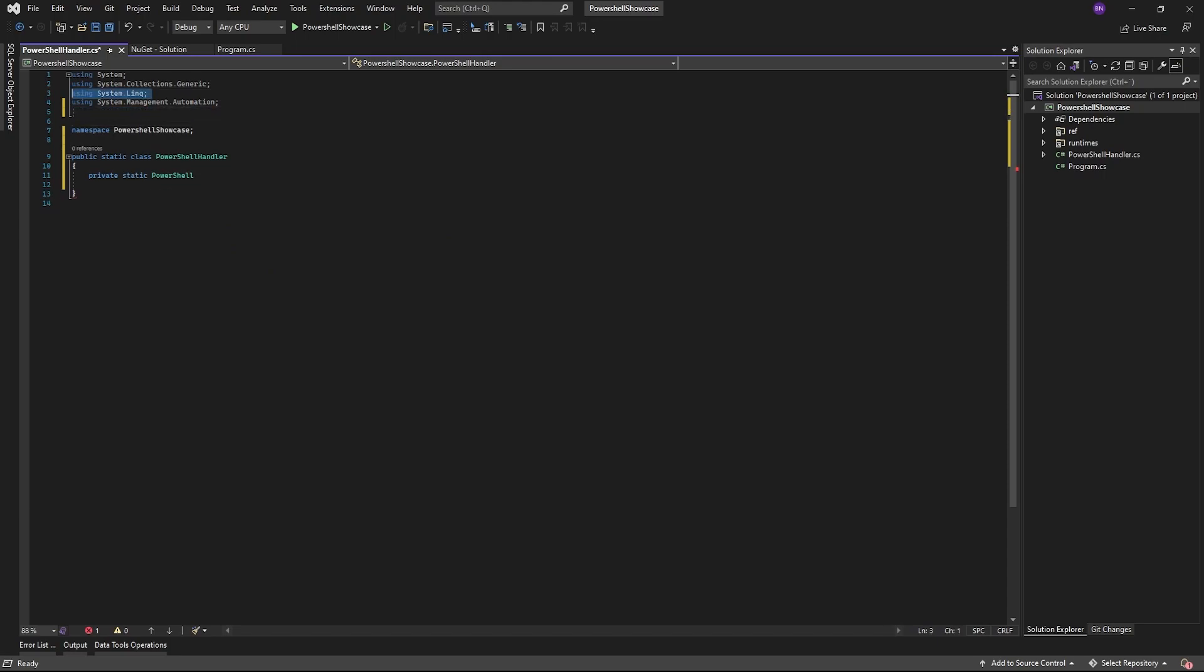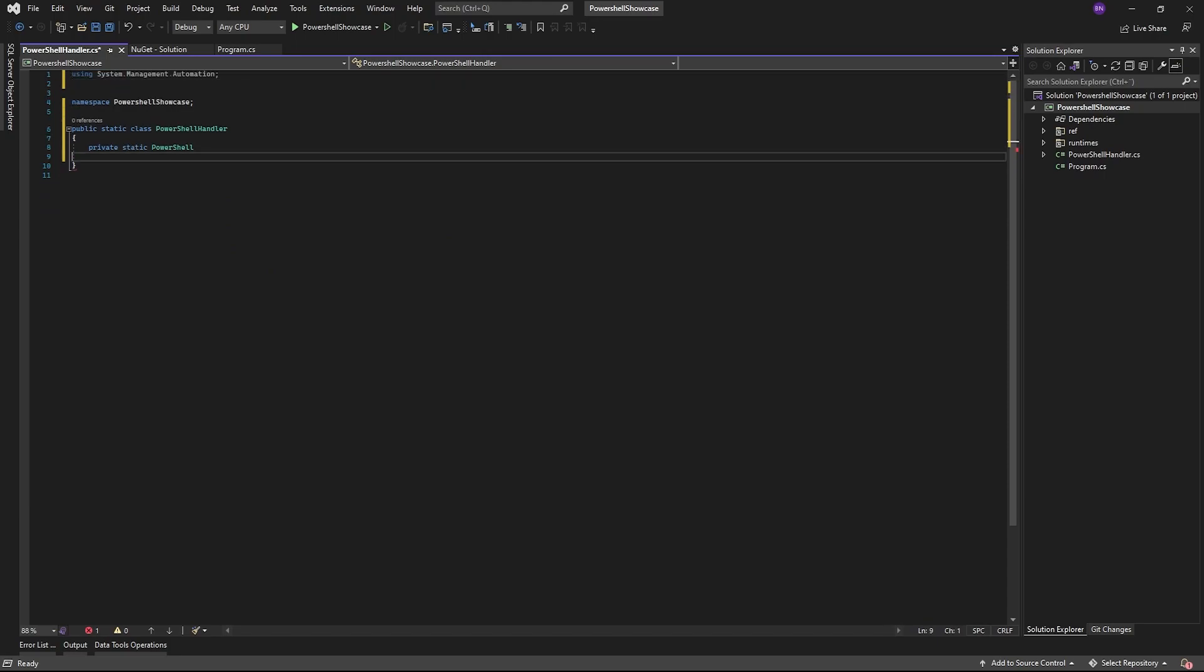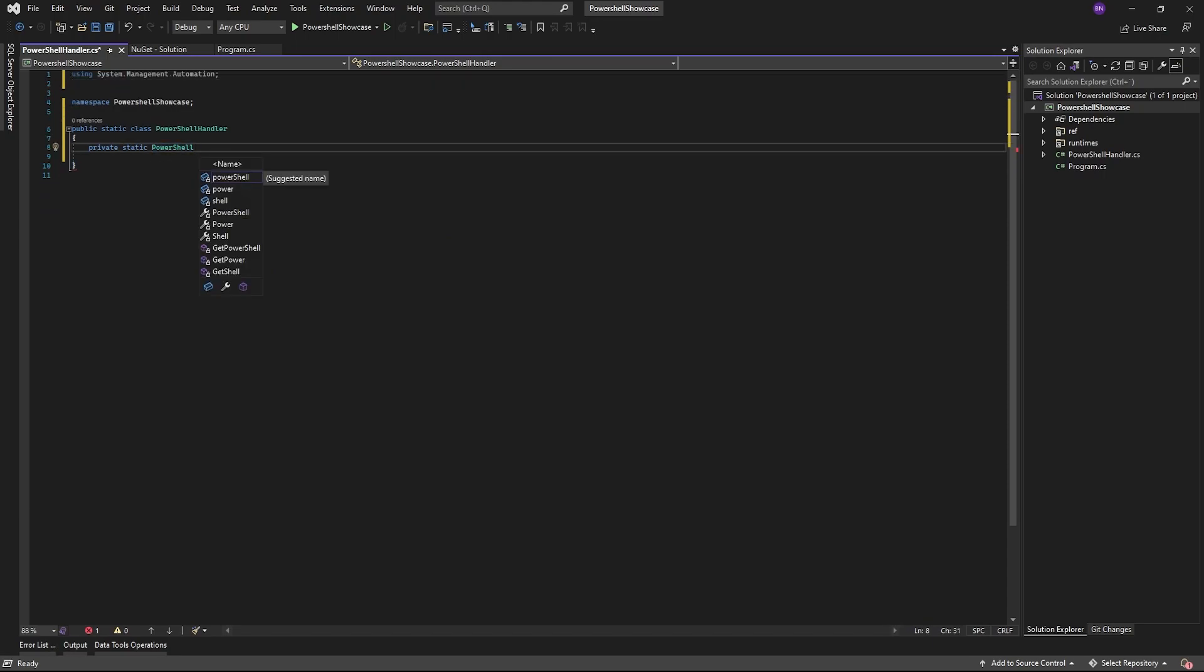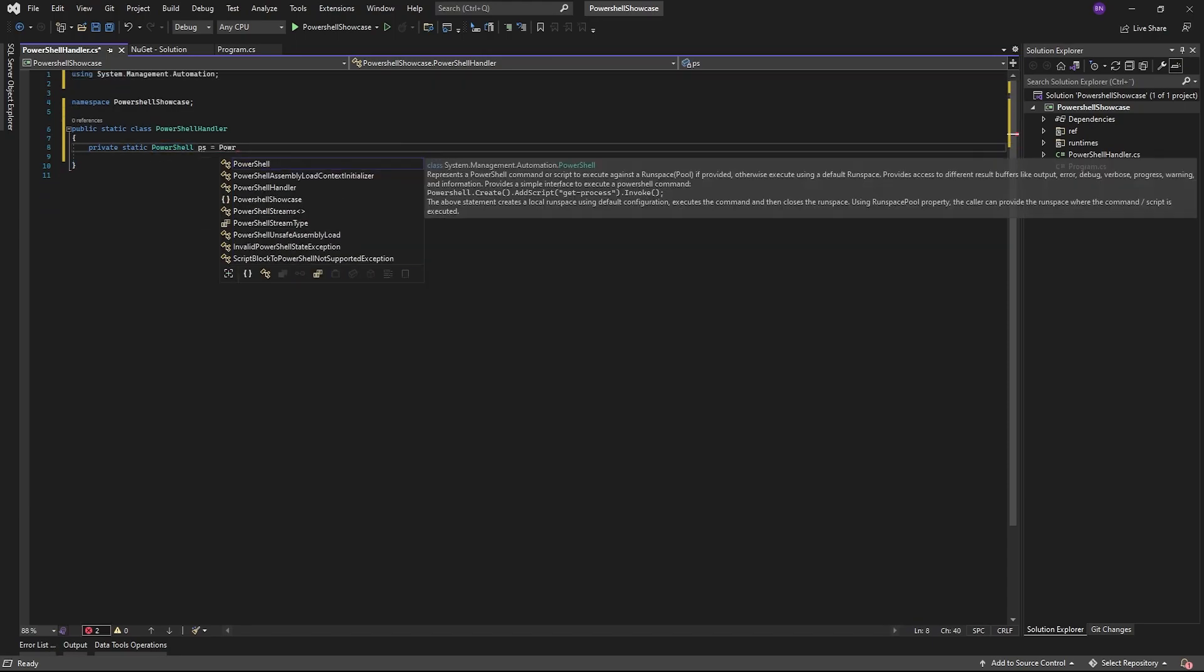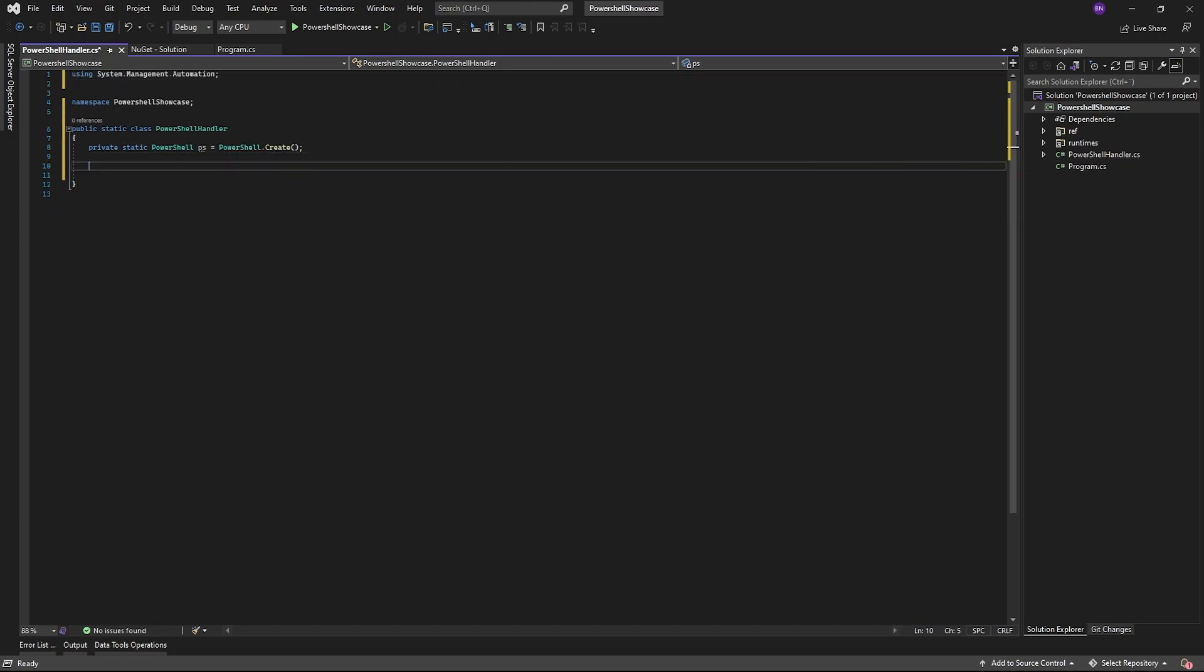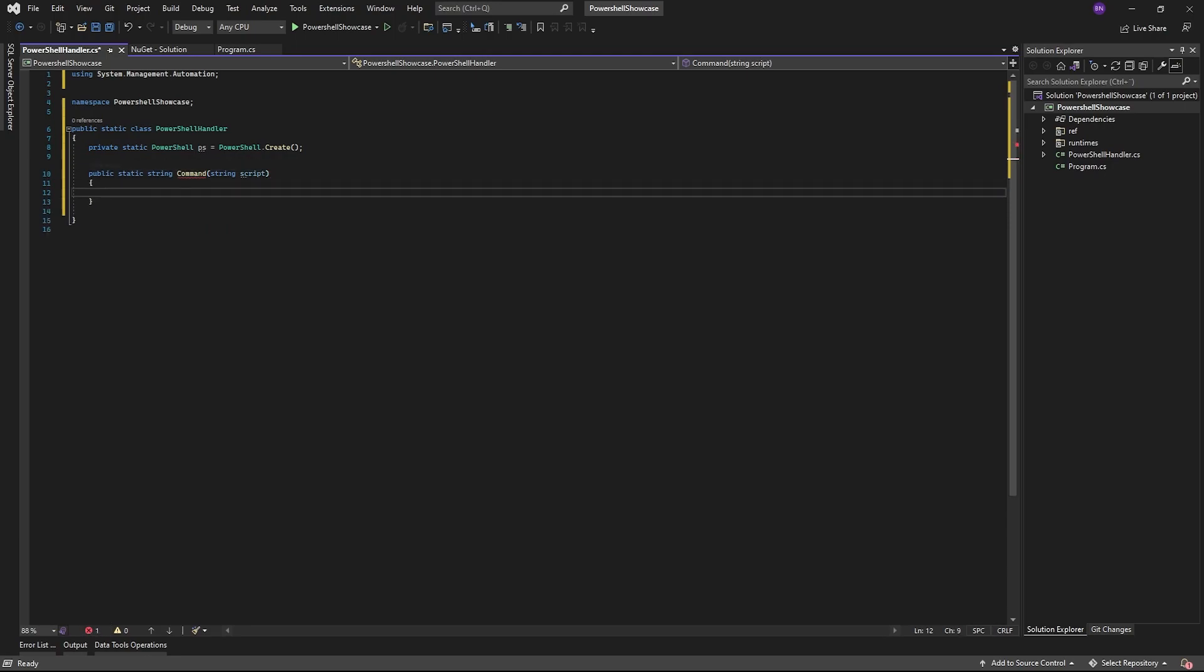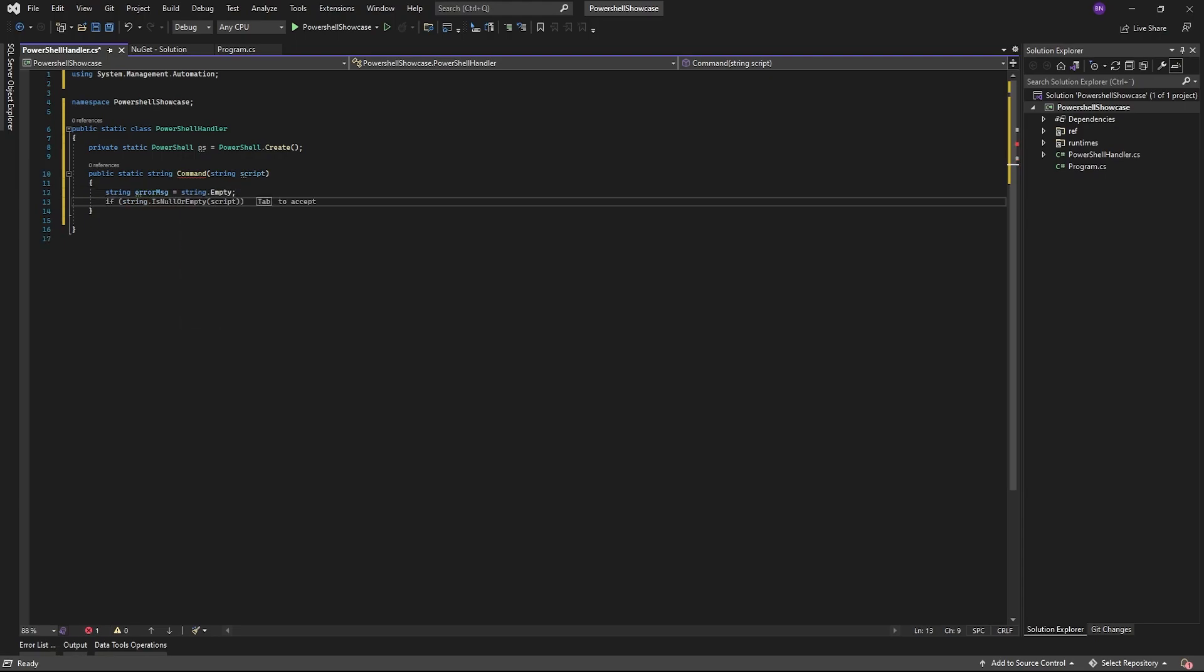We'll create a function to interact with PowerShell and get the output after execution. This will take a string as input, which will be the script or command we want to execute. In here, we'll create a few variables. One of them is a string to hold potential error messages in case any errors are encountered.